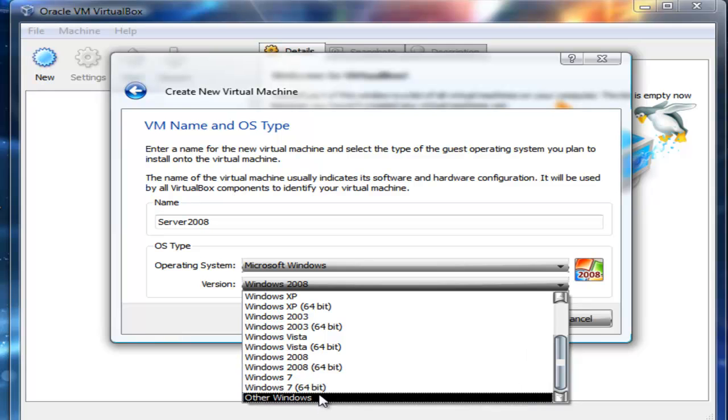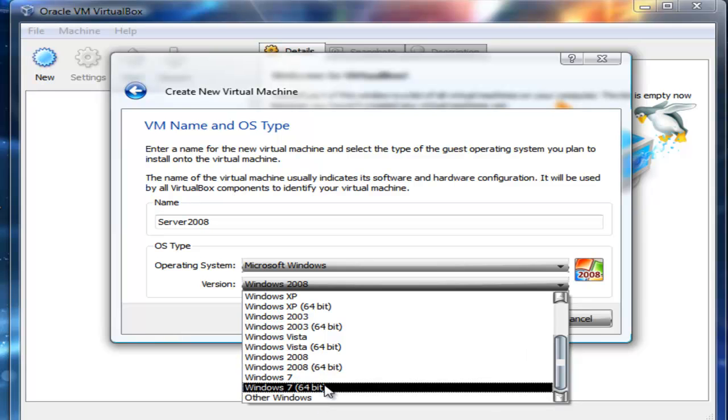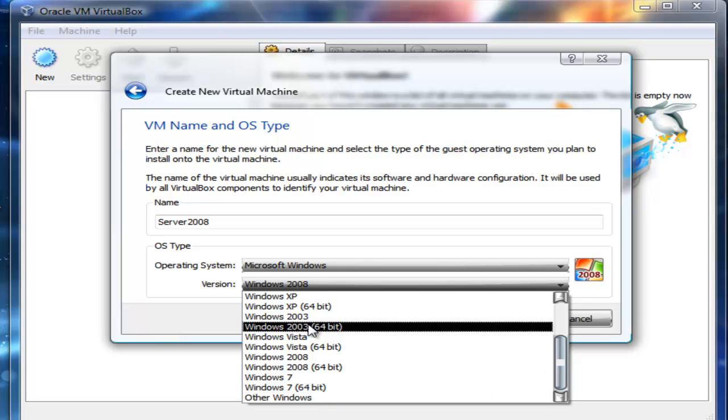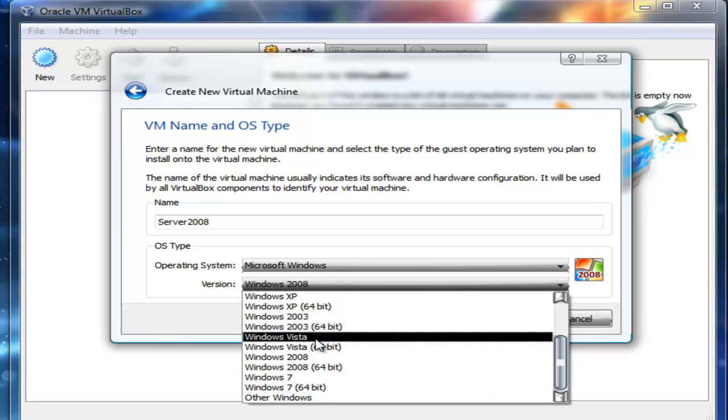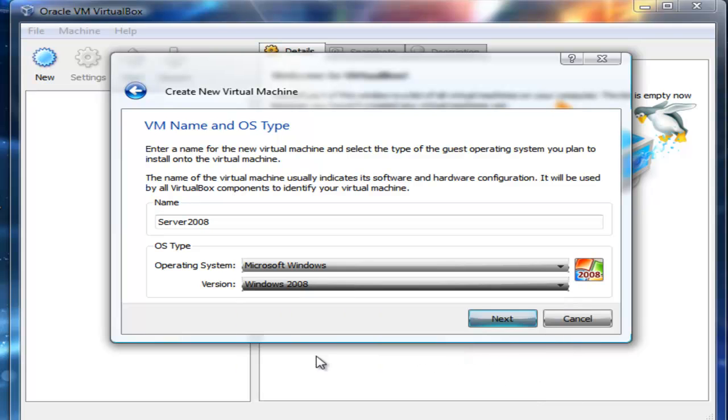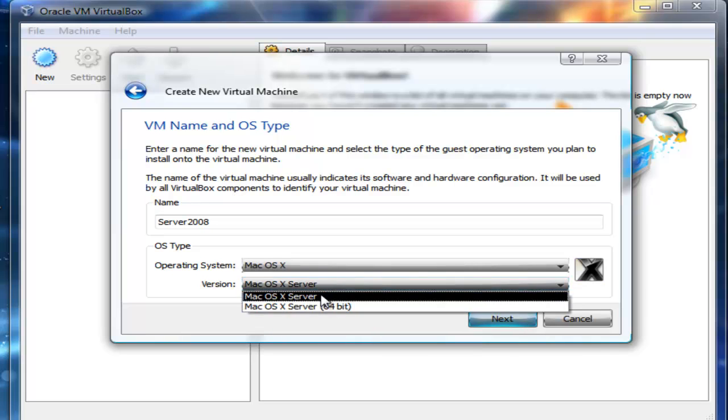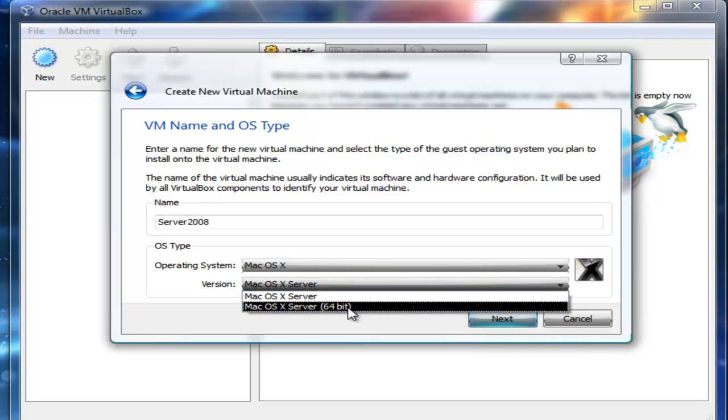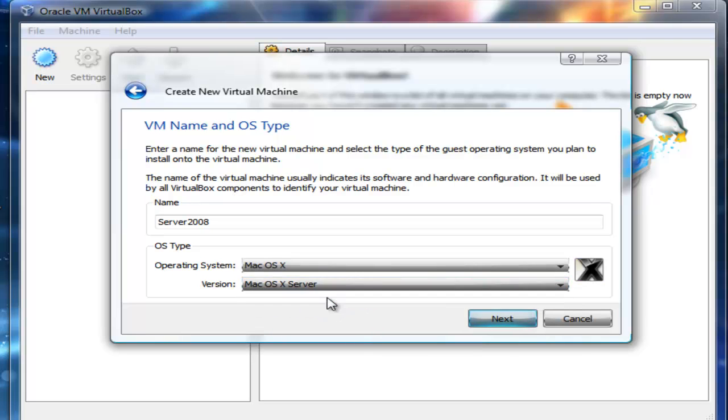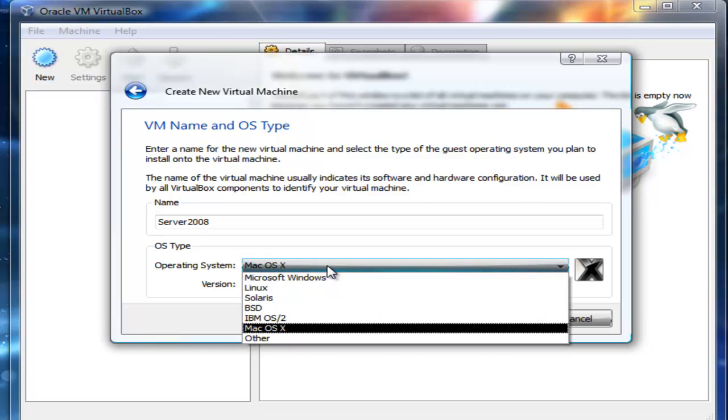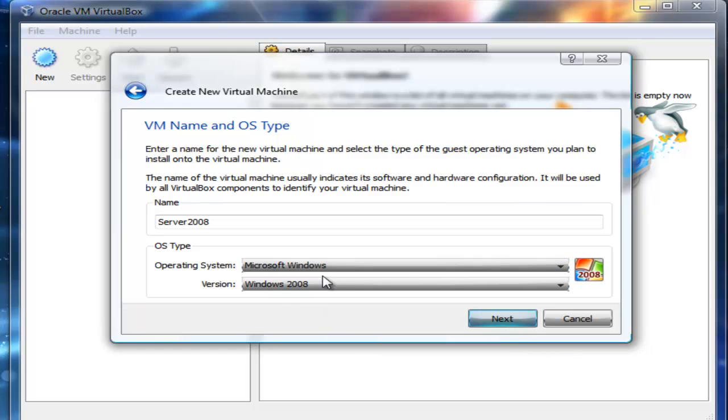You have the option of 64-bit Windows 7 and so on. If I was to choose Mac OS, then I would see Mac OS 64-bit here. I'm just going to choose Windows for now and select the option 2008.